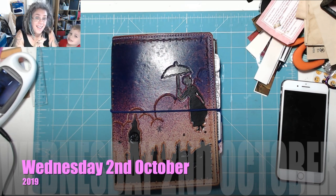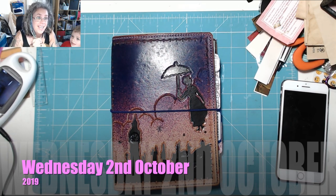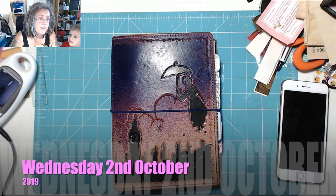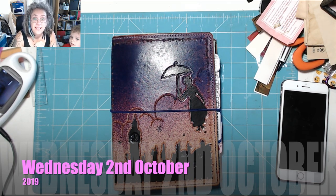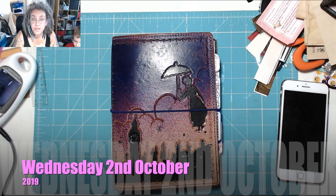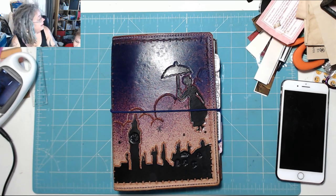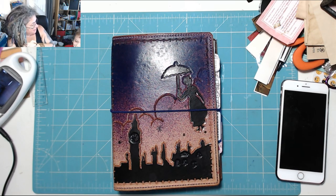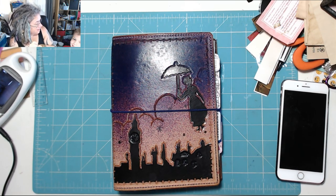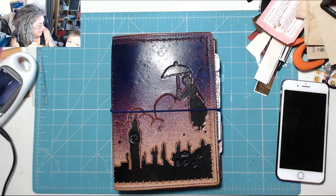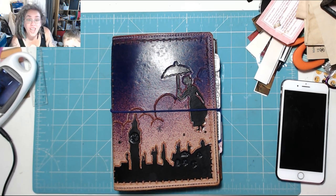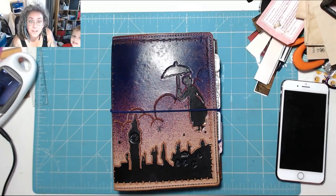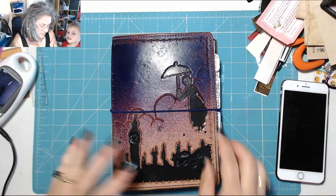Hi! It is 12 minutes past 8 on Wednesday the 2nd of October and it is Time for Today in My Boo Journal!